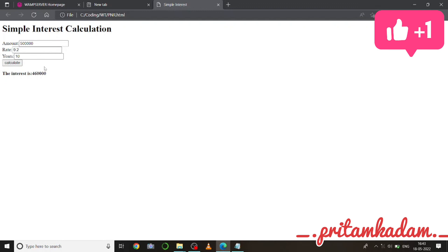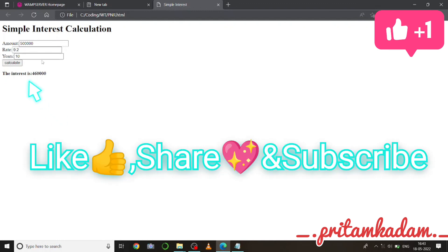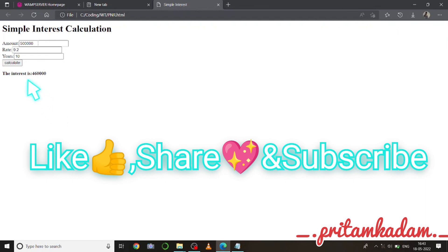Okay, so thank you guys for watching the video. Do like, share and subscribe, also comment down below if you are having any doubts.